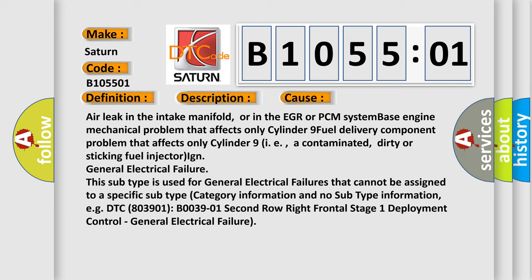dirty or sticking fuel injector, or general electrical failure. This subtype is used for general electrical failures.